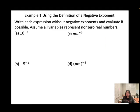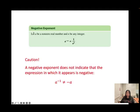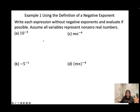Example 1: Using the definition of a negative exponent. For the first one, 10 is the base to the power of negative 3. By the formula of the negative exponent, we rewrite it as 1 over a to the power of n. So that will be 1 over 10 to the power of 3. Now try b, c, and d.